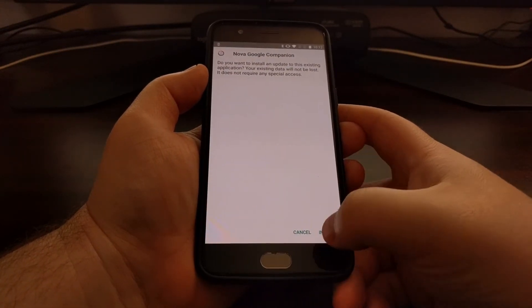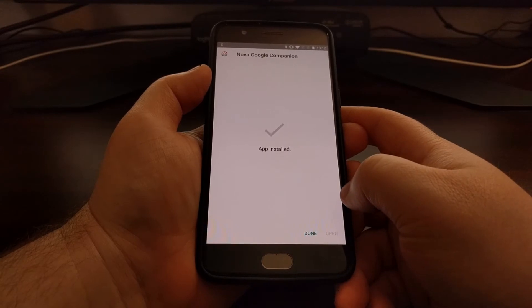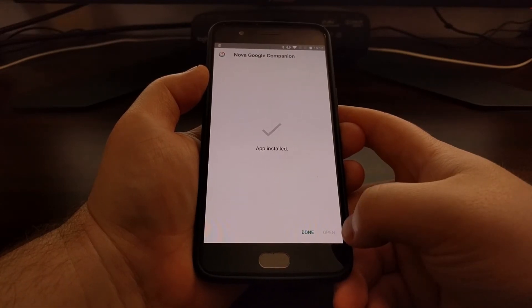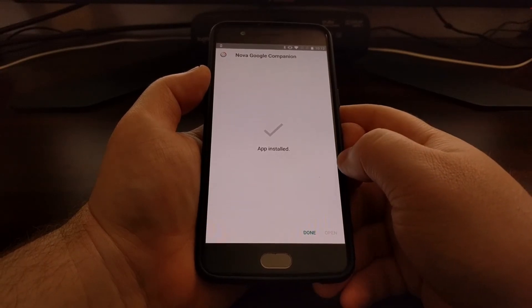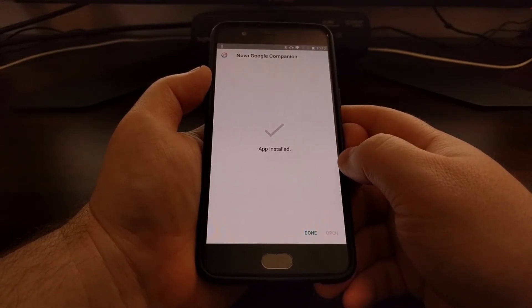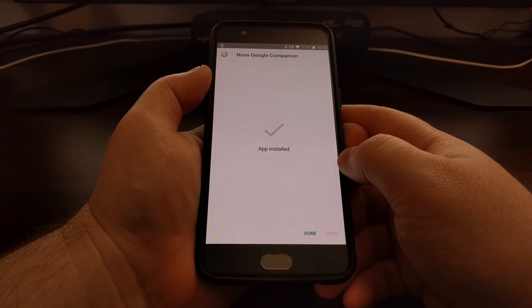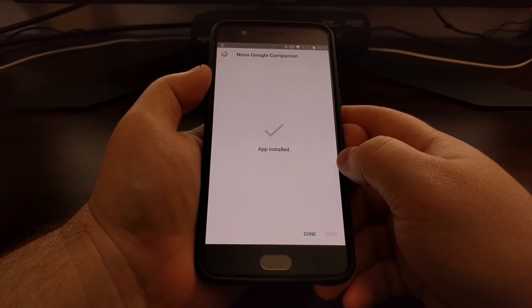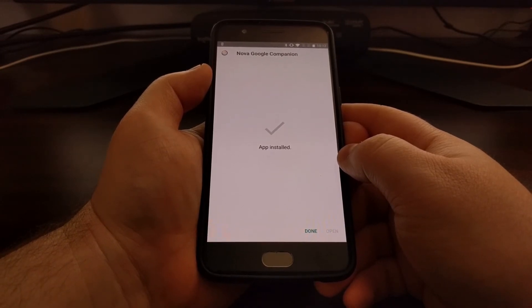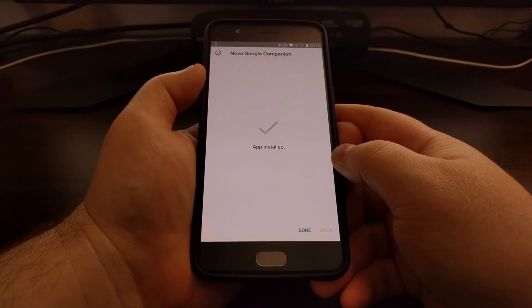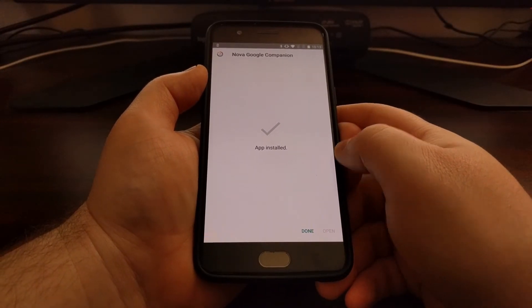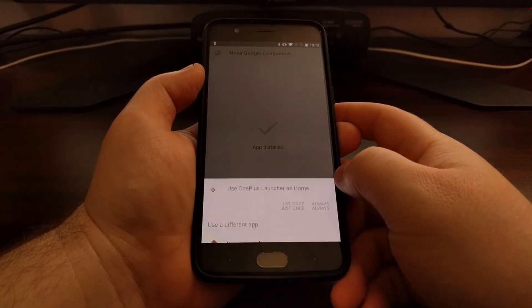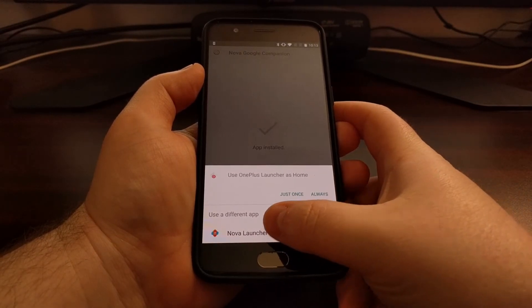If you want, you can tap on open and that'll give you a prompt saying that it has been installed and that you can test out the feature now. Once you have the Nova Google Companion application installed, we can tap the home button to go back to the home screen.